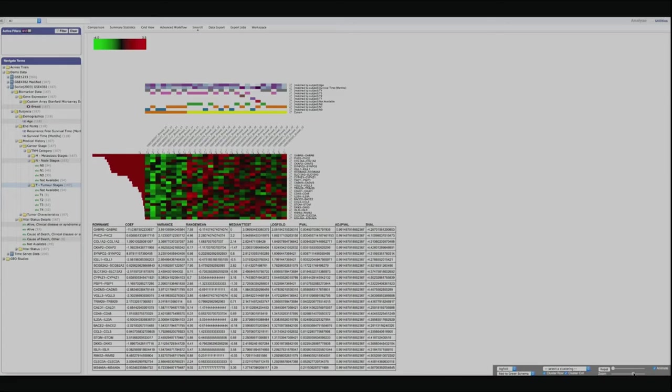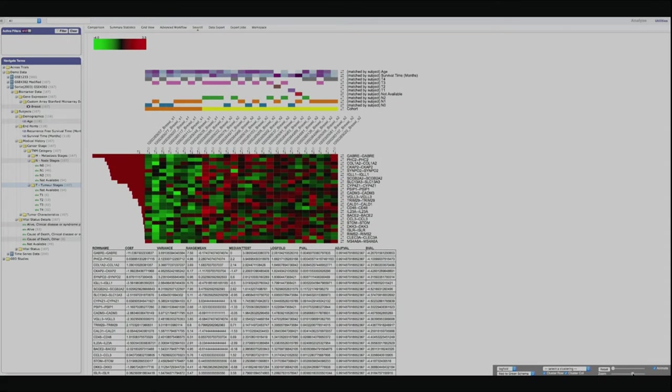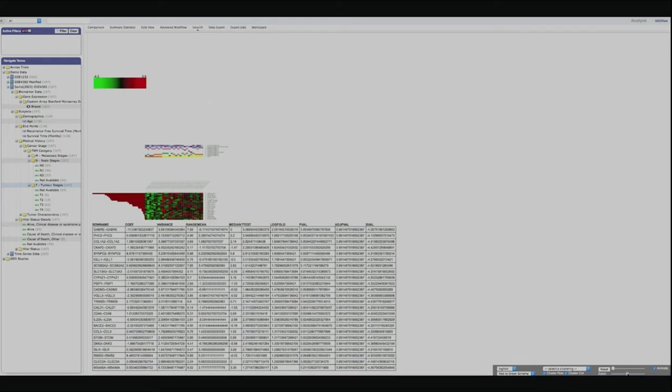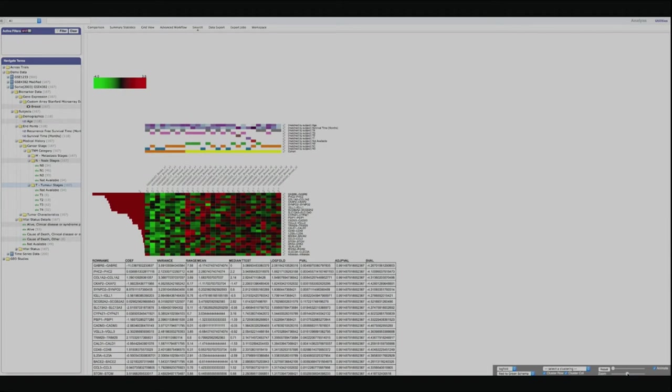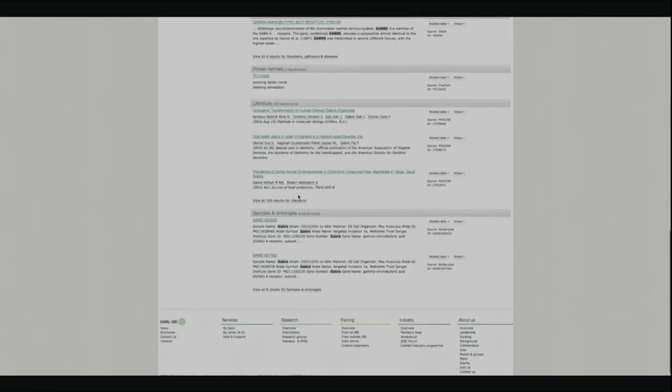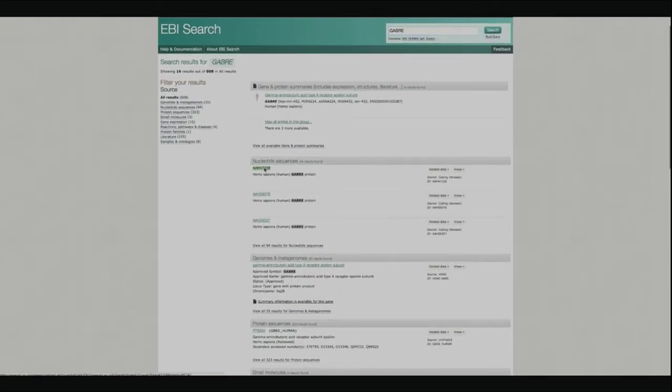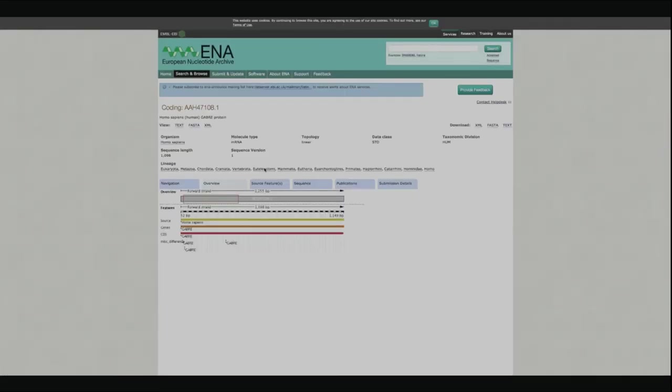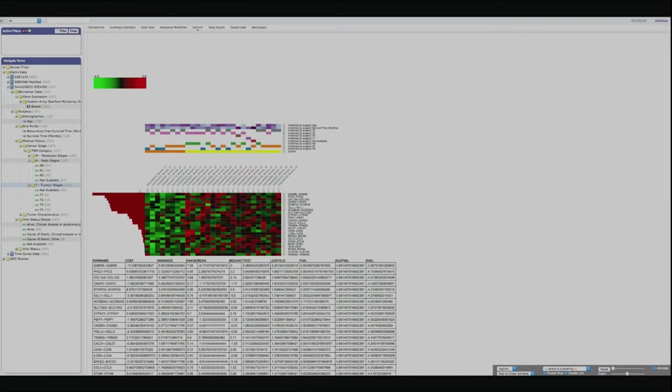What many people are interested to do is to select specific probes from the heat map and then recalculate the heat map based only on those selected probes. Everything is very dynamic and much faster in comparison to what you could do before. If you click on one specific gene, you can navigate out of the system — for example to the EBI search to see the description of that gene in Transmart.